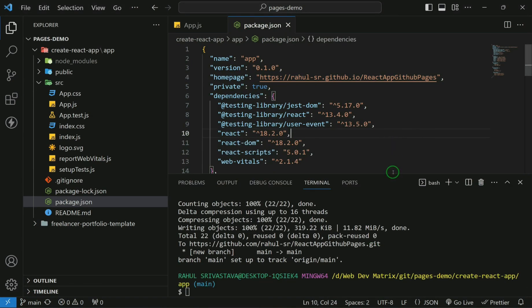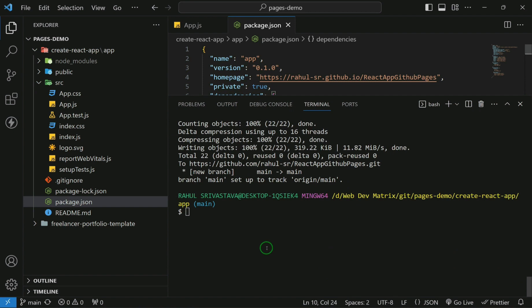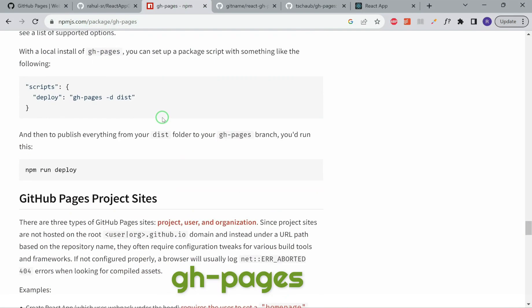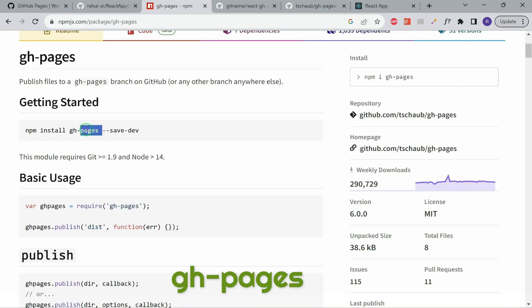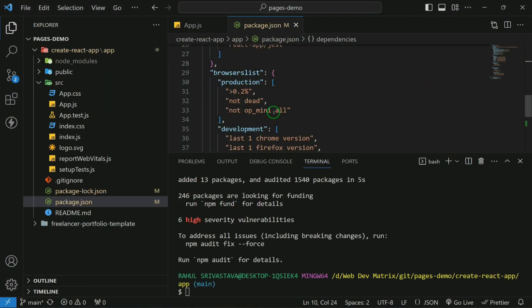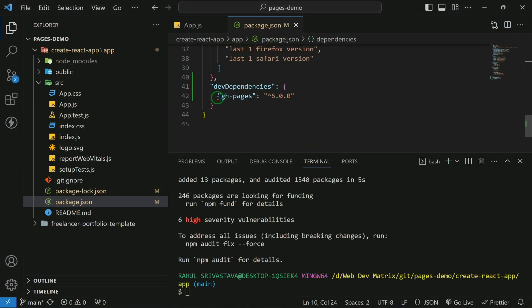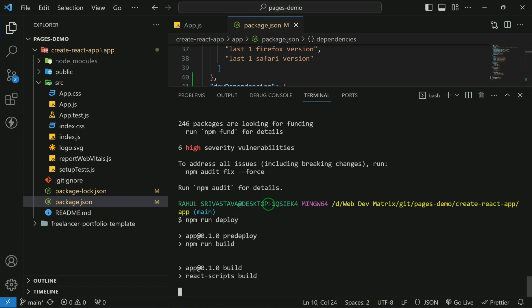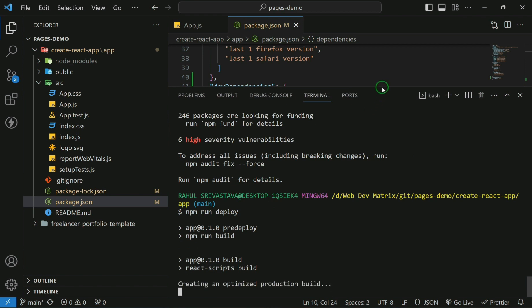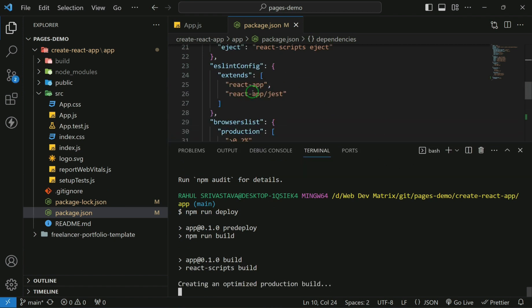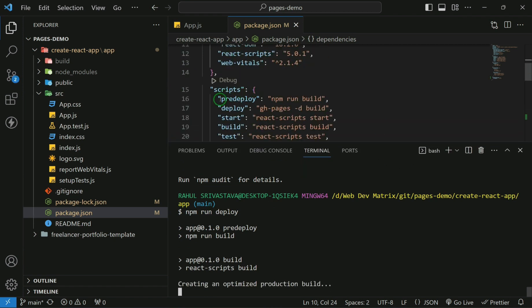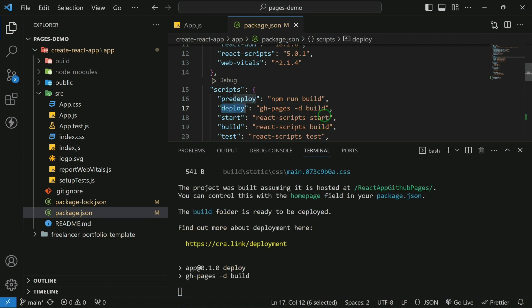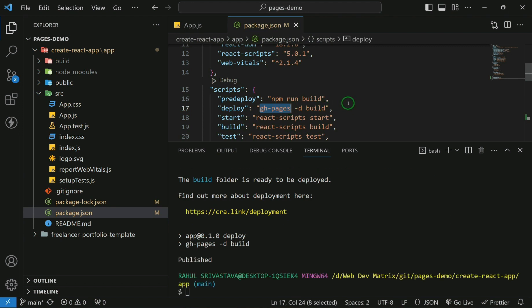Now the next step is that we have to run npm run deploy. But in order to run that npm run deploy, first we have to install this package. This is installed now. Now we can run this command npm run deploy. After you run this command, it will execute the two scripts that are mentioned over here, pre-deploy and deploy script. The deploy step needs this gh-pages package which we have installed right now.